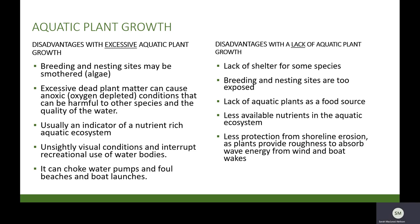Though plants are an important part of the lake ecosystem, there are disadvantages associated with excessive aquatic plant growth, such as the smothering of breeding and nesting sites, though this is generally associated with profuse algal growth. Excessive dead plant matter can cause anoxic conditions harmful to other species, as the decomposition process consumes oxygen and reduces the amount available in the water column. Abundant growth is an indicator of nutrient-rich aquatic ecosystems. Dense stands can impact recreational use of water bodies, entangle propellers, choke water pumps, and foul beaches and boat launches.